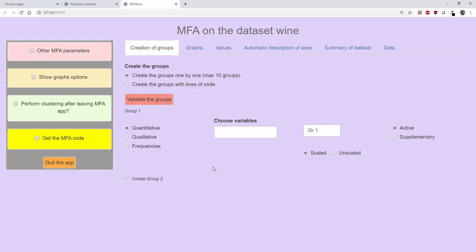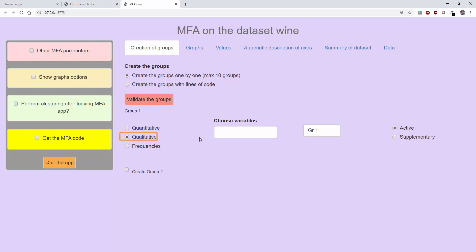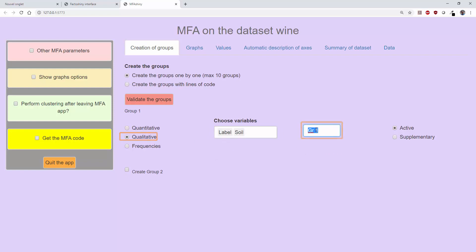Let's see how to define the groups from the interface on a simple example. I will build a first group of variables with the qualitative variables, so I select qualitative, then choose the variables, and I can give a name to this group. I can specify that this group is illustrative.